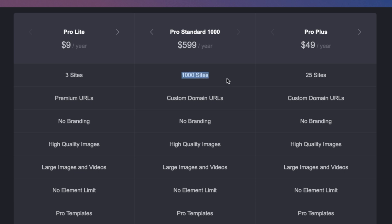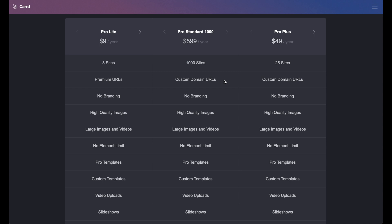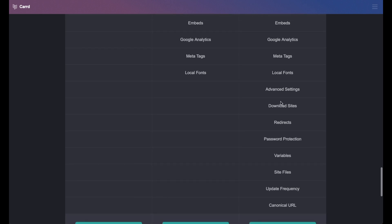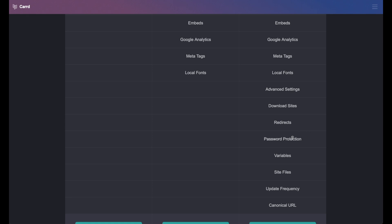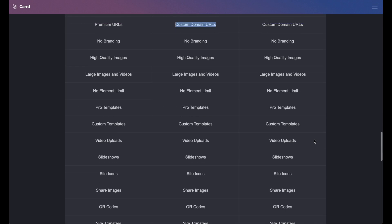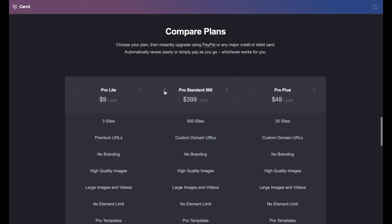The sites here can be for clients — it doesn't have to be your own websites, because with this plan you can have custom domain URLs. Pro Standard is something you'll probably need. You can have extra forms, widgets, and embeds. The top tier has more advanced settings like custom styles, attributes, redirects, password protection, and site files. You can upgrade between plans as needed. If you manage 250 websites, it's only $250 a year — a great pricing plan.